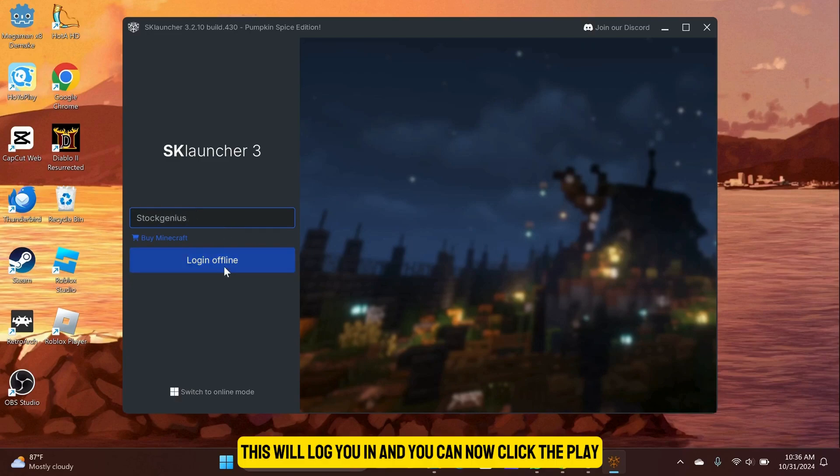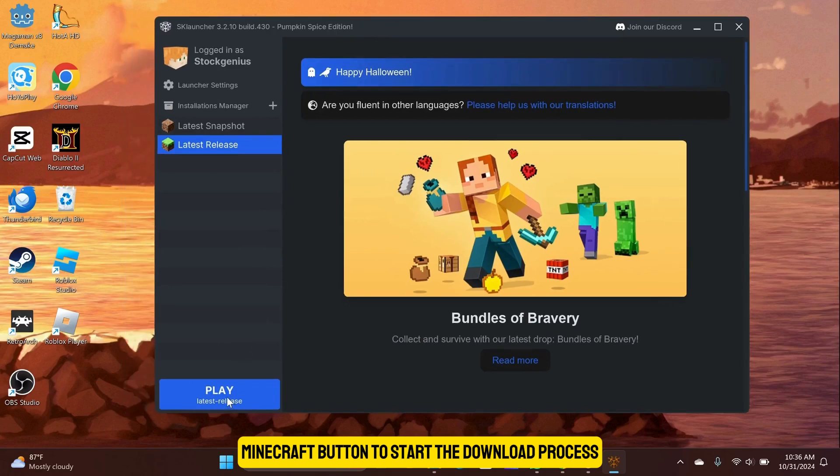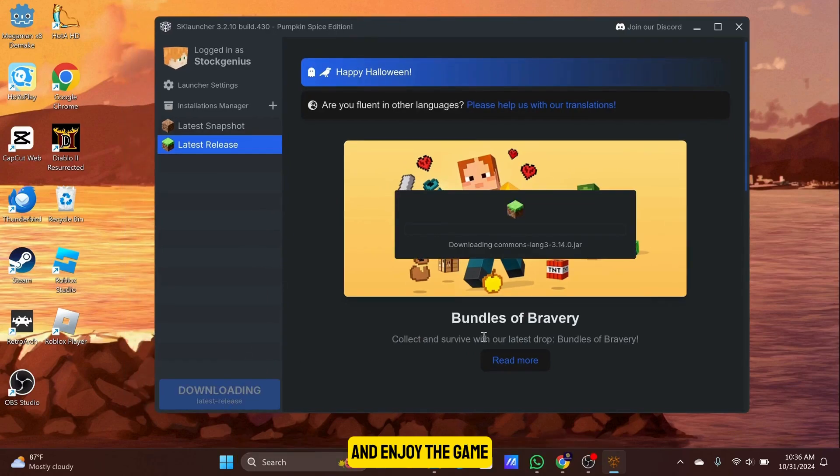This will log you in and you can now click the Play Minecraft button to start the download process and enjoy the game.